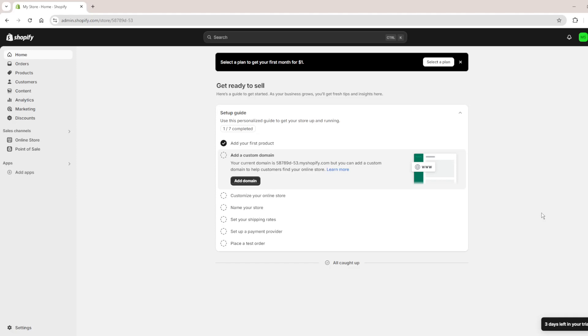Hello everyone, so in this video I will be showing you how to add a size chart in Shopify.